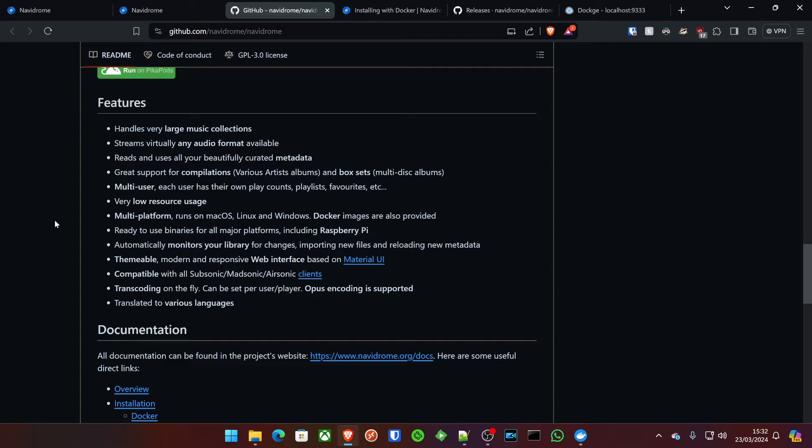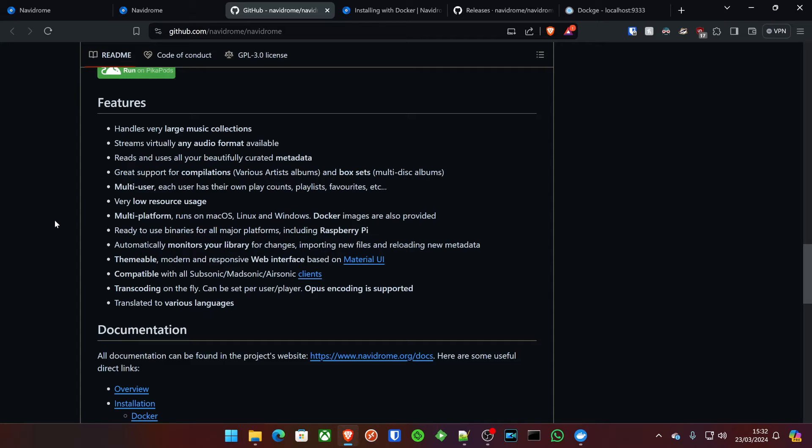You can read and use all your beautifully curated metadata, great support for compilations, multi-user support, which is something that the self-hosted community love en masse. It's got very low resource usage, runs on multiple platforms. We're going to be deploying this on Docker today, so any of these systems that you're running Docker in. It automatically monitors your library for changes, plus you can schedule how frequently that occurs. If you don't want it looking every couple hours, you can do what I do. I actually have this set to scan every 23 hours.